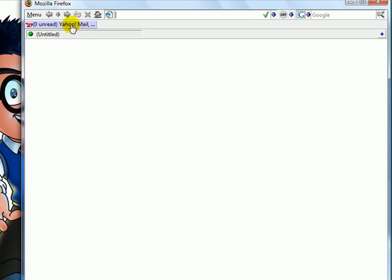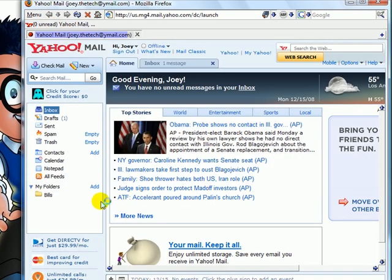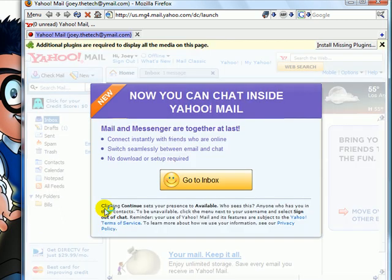So anytime you ever want to go to Yahoo Mail, you just click here, and it goes automatically.